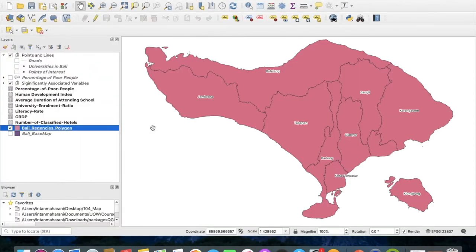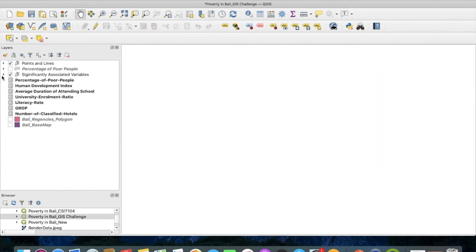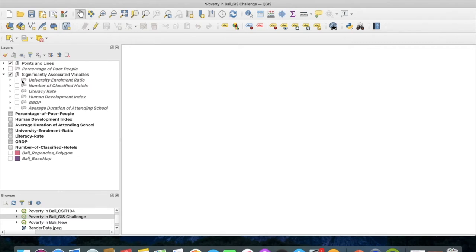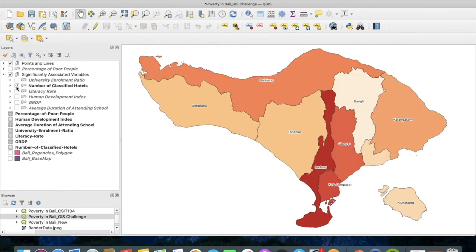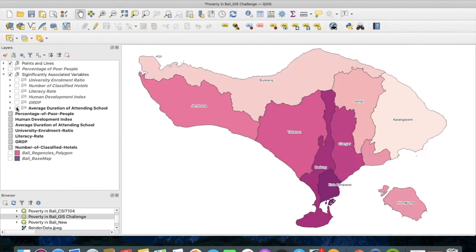Map data is also required to generate the thematic maps. Here I have the base map of Bali with the regency boundary associated with it, and I also have several factor layers that can be overlaid on top of this base map, which are points of interest, university points in Bali, and the road lines. Each of these tabular data will then be joined with the base map of Bali with regency boundaries. I have joined the percentage of poor people tabular data with the base map of Bali, and I also do the same thing with the significantly associated variables, which are university enrollment ratio, number of classified hotels, literacy rate, human development index, GRDP, and the average duration of attending school.